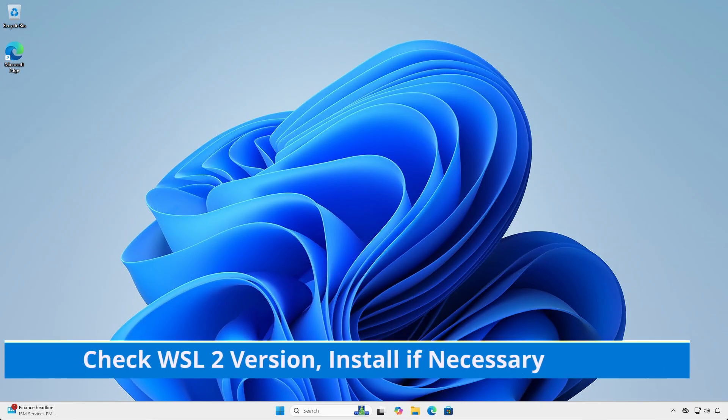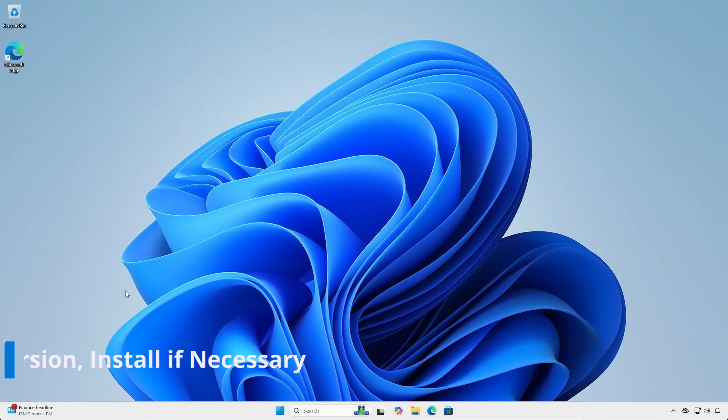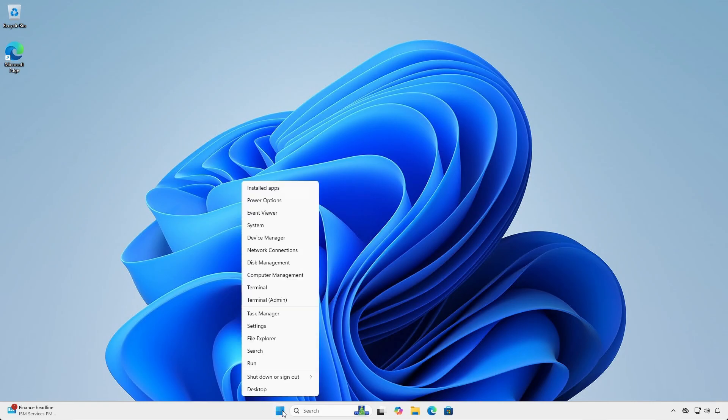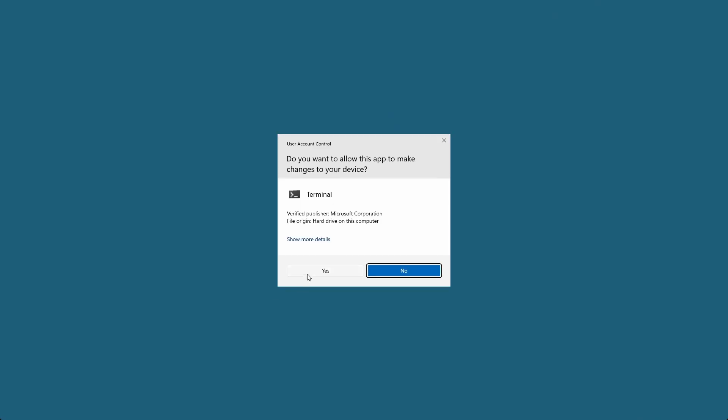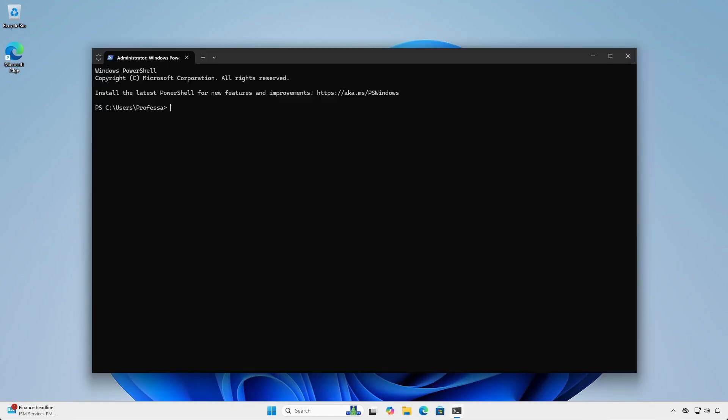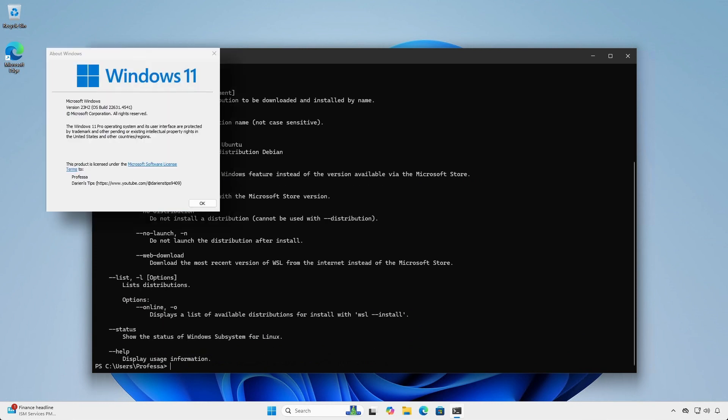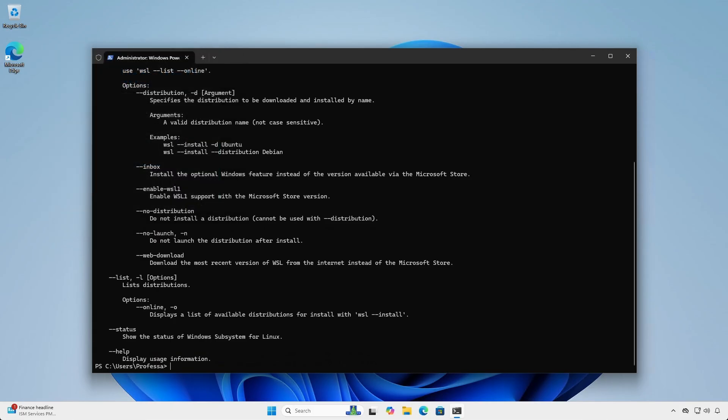First, ensure you have WSL 2.3 installed. Open an administrative terminal and type WSL dash dash version. If you have Windows 11 23H2 and see this screen with the help items, WSL is not installed.